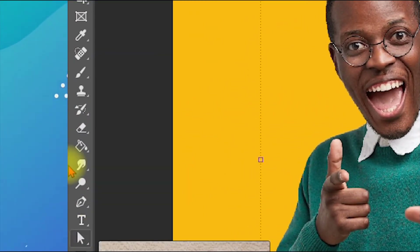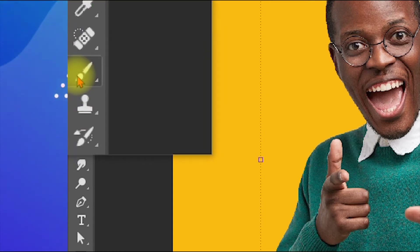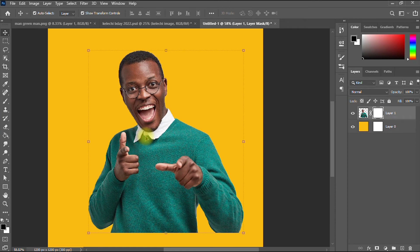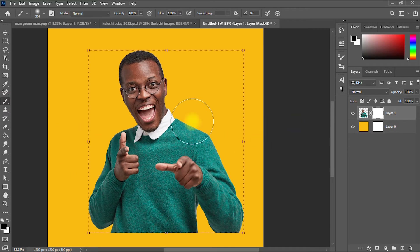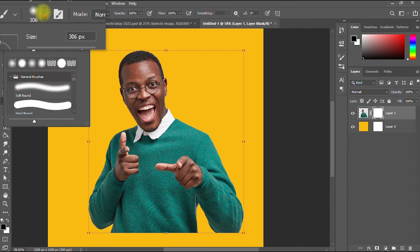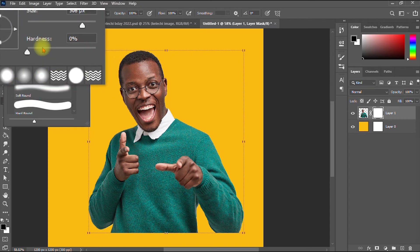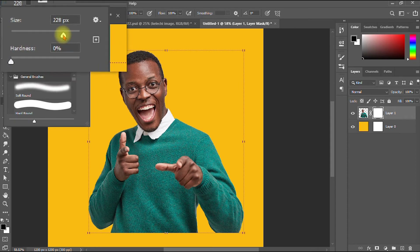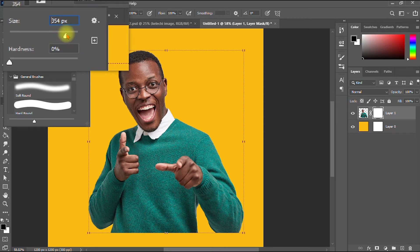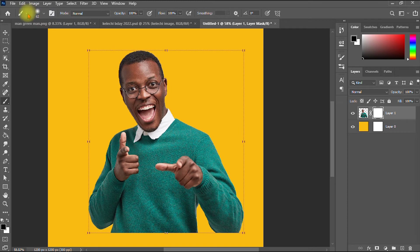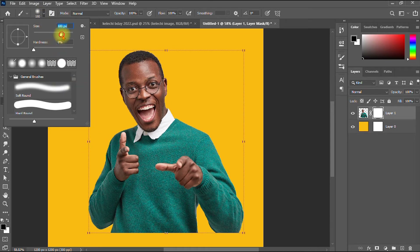The next thing is to pick your brush tool. You can also pick your brush tool by pressing the letter B on the keyboard. At the top, ensure you select a soft brush. You set the hardness to zero, and you can increase the size of the brush to suit whatever size you want — it should not be too small, it should be pretty big. You can increase it further like this.